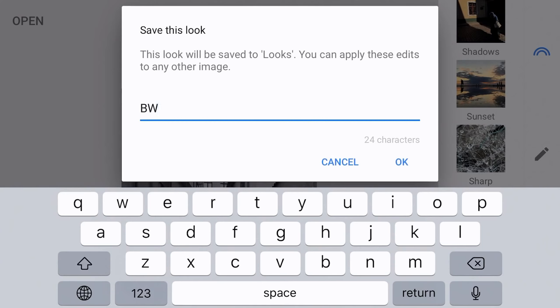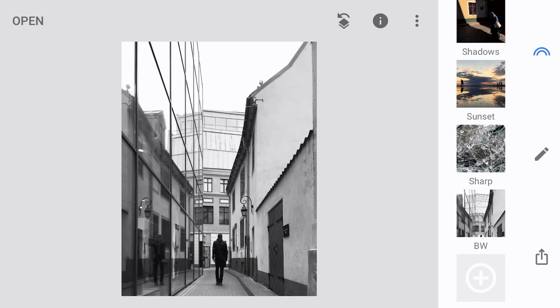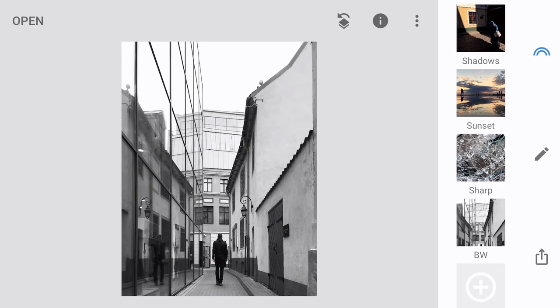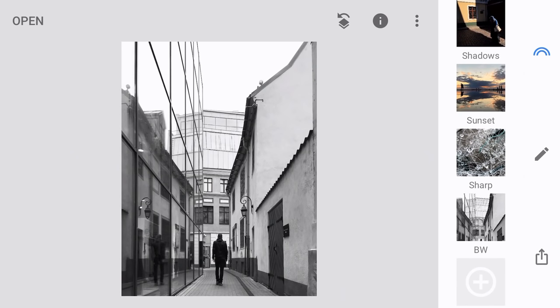Now I have four custom looks: shadows, sunset, sharp, and black and white. At this point I could keep creating more looks — and it's a good idea to go through your past edits and save many of them as looks, as long as they don't include masks or selective adjustments. The more looks you save, the more inspiration you'll have for future edits. But four is enough to demonstrate how this works.